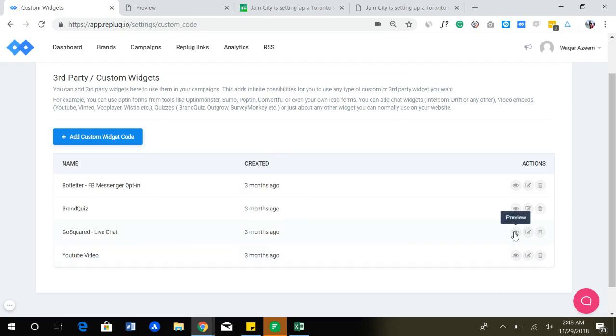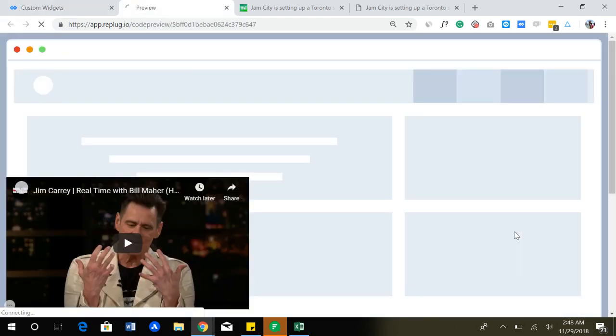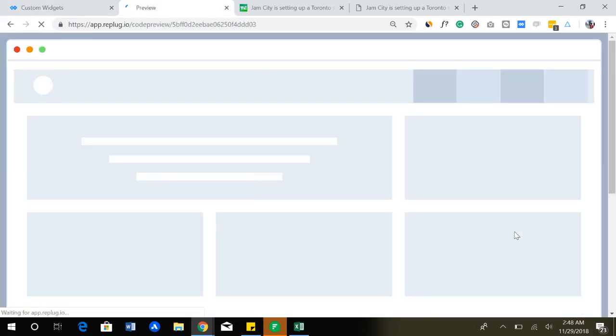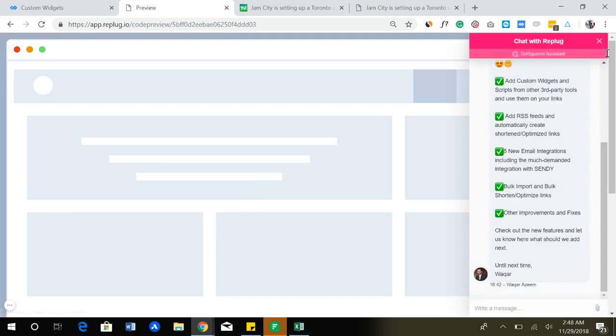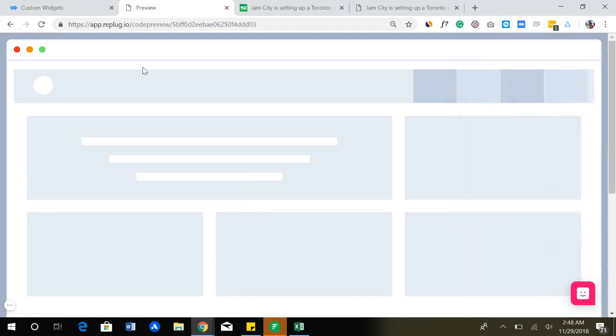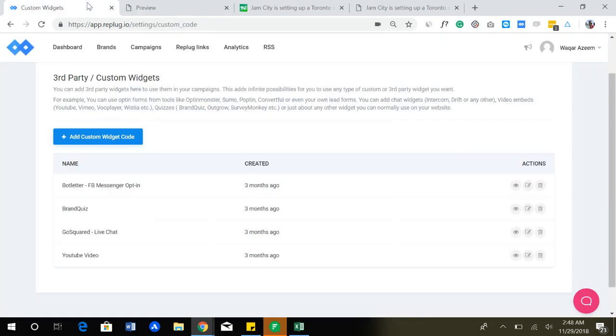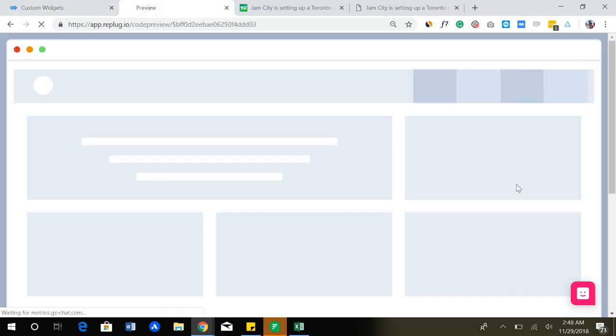Similarly, let's see another link. Now it's going to refresh. So this is a chat widget that appears over here. You can use that in your campaigns.